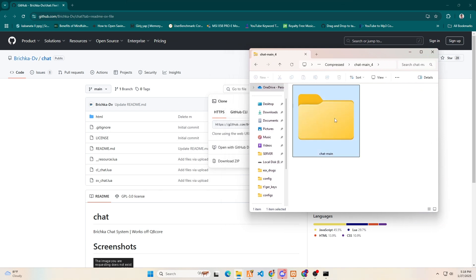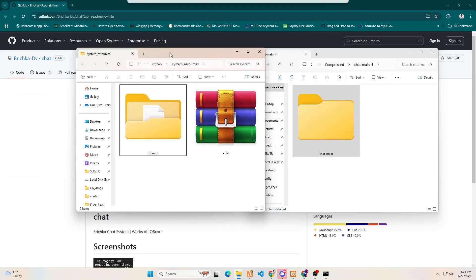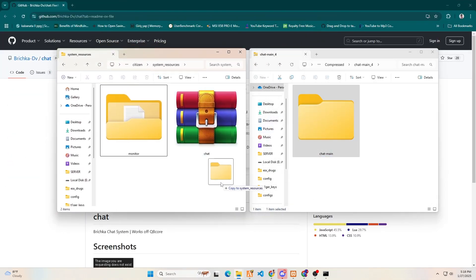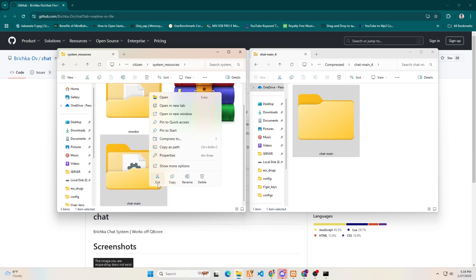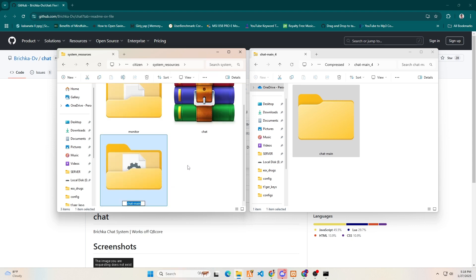It's user-friendly and widely used. We will add the new chat system folder to our server folder by simply using the drag and drop method. Now rename the new chat system folder by removing the main so that the script will run.